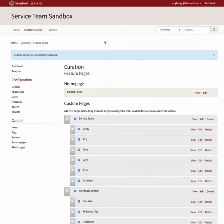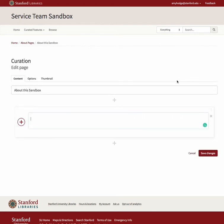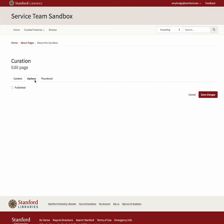You can also publish a page from the Page Edit view. Let's do that for my About page. I'll go to About Pages in the Curation submenu and choose the Edit option displayed for my About This Sandbox page. Under the Options tab, you'll see a checkbox that says Published. Check this box to publish the page. Be sure to click on the Save Changes button to save your work.